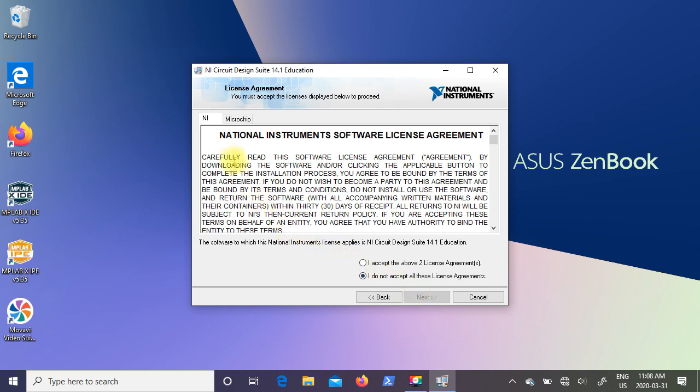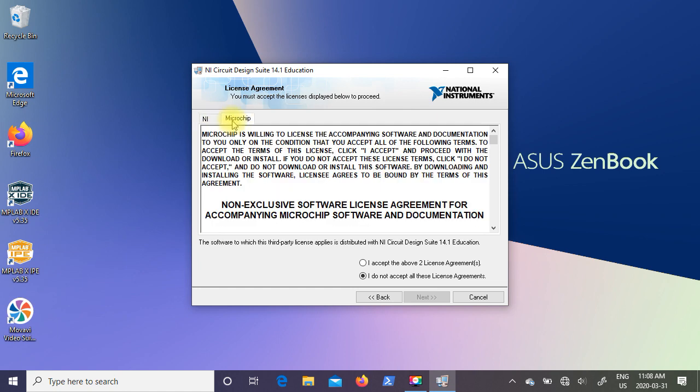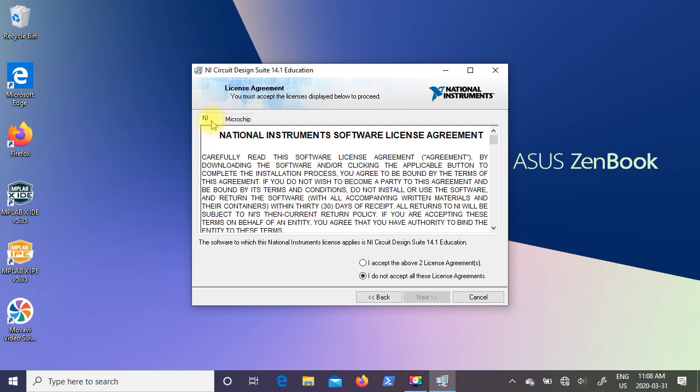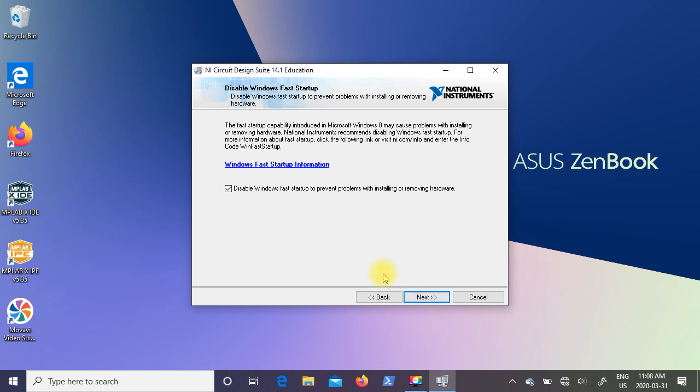Now it comes up with two license agreements. One's for National Instruments. The other one's for Microchip. Now it brings up the Microchip one because it can simulate embedded controllers from Microchip. So once you've reviewed both of those license agreements, you have to select I accept so that you can click on the next box. Now it's recommending you disable Windows Fast Startup to prevent problems when installing or removing hardware. So leave it disabled and click on next.